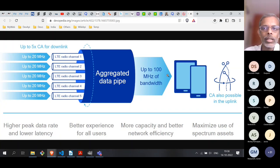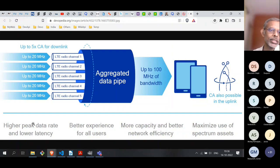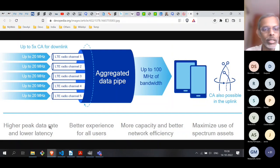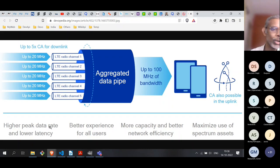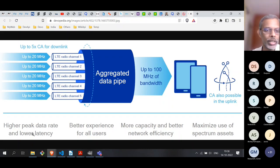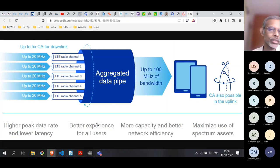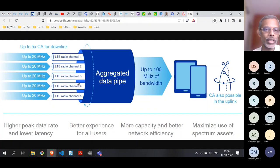Instead of changing technical parameters too much at the physical layer and MAC layer, the idea was to take an existing LTE radio channel and combine it with other channels. In this example you take a 20 MHz channel and combine it with four other 20 MHz channels, giving you five times 20 MHz — up to 100 MHz of bandwidth. The main gains are higher peak data rate and lower latency, which translates to better user experience.